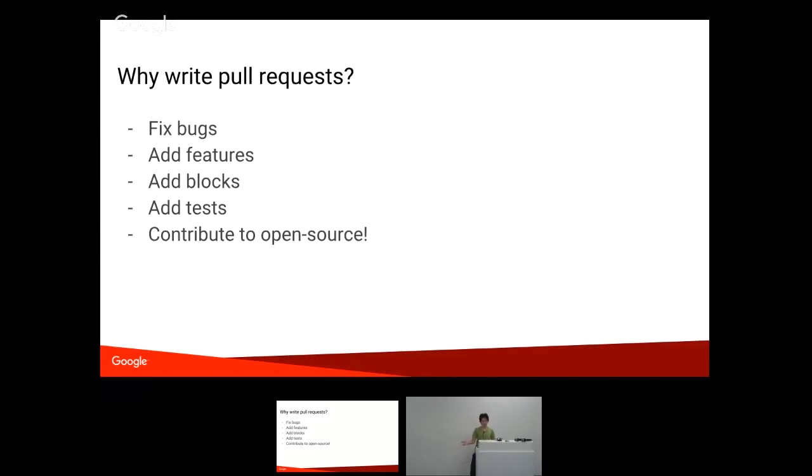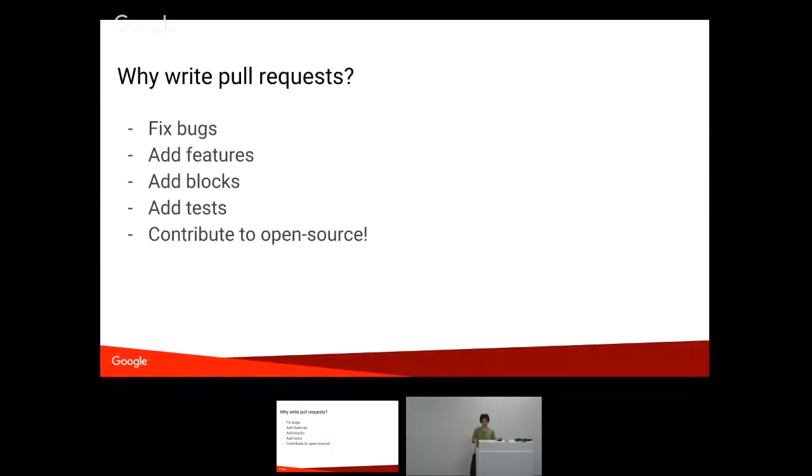Also, adding tests. So that can be adding JS unit tests. That can be adding generator tests as you add blocks. Or for instance, the blocks that we have in that test category that are just for testing rendering corner cases. Those are useful too.